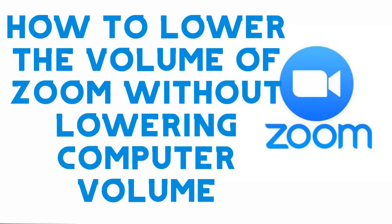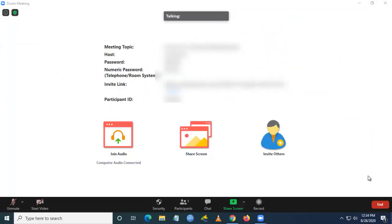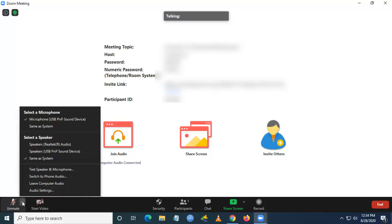Hello YouTube, today we're going to see how to lower the volume of Zoom without lowering the computer volume. To do this, you have to go to Zoom, but you will be trying to do it like this.